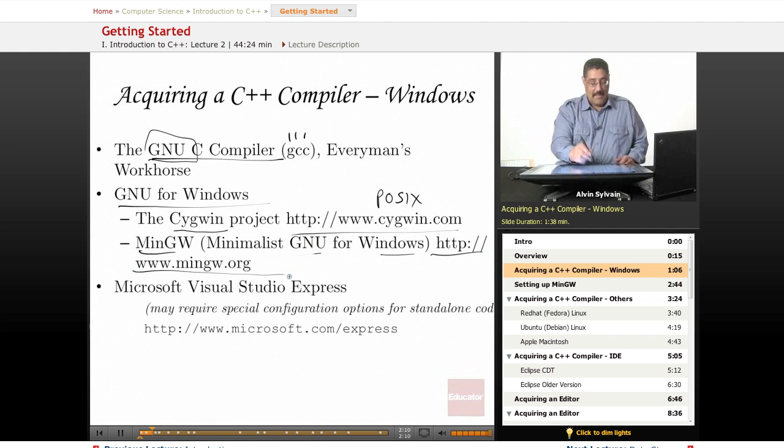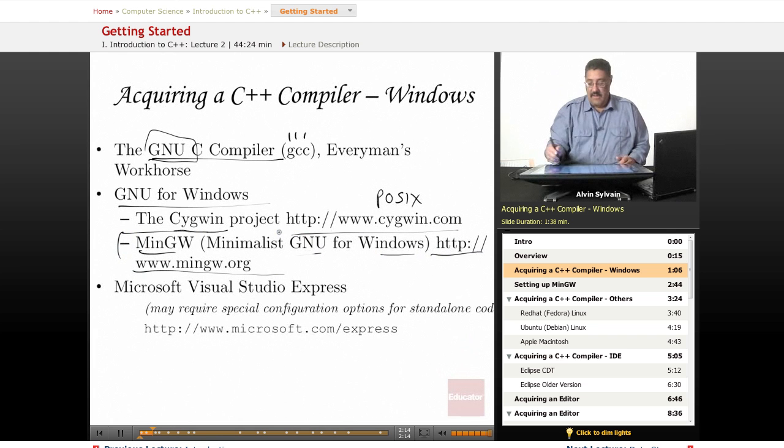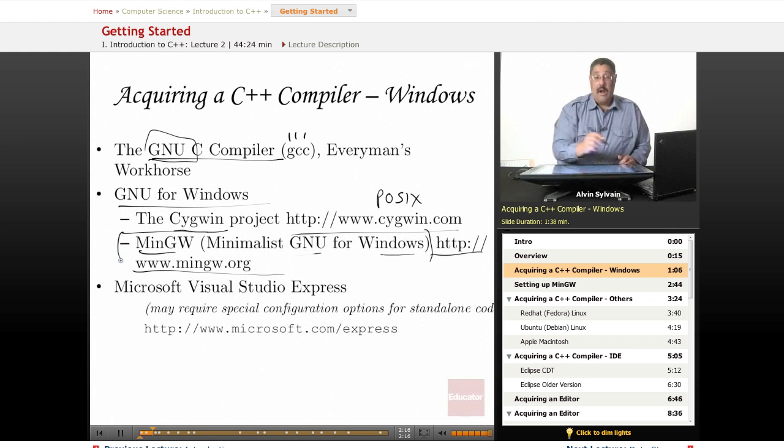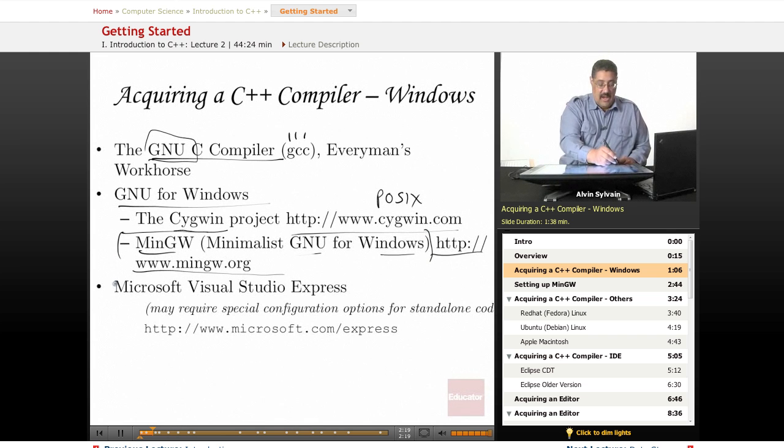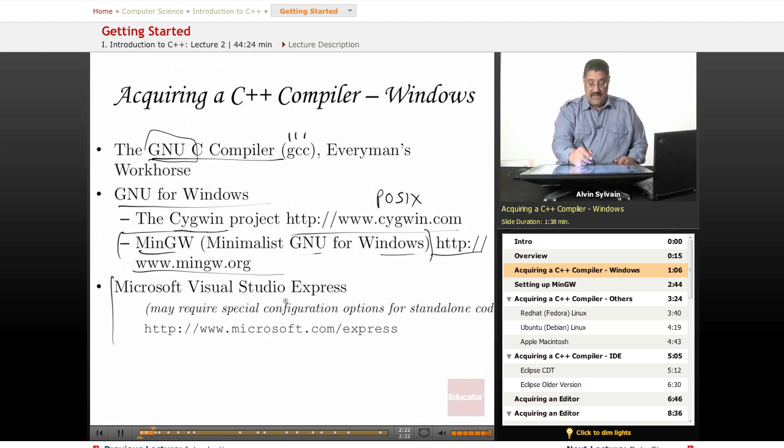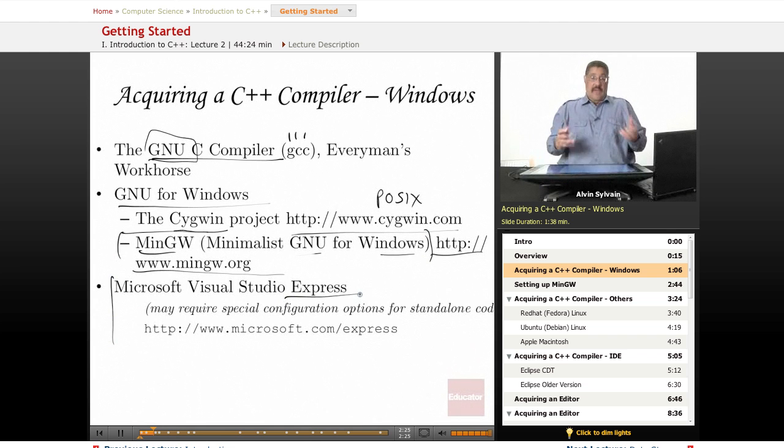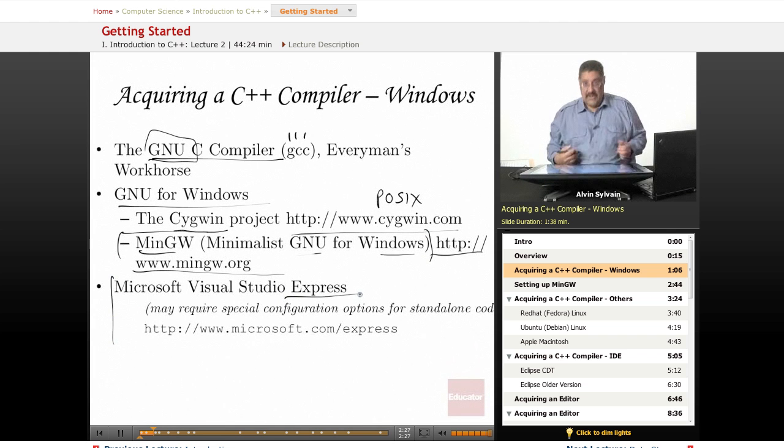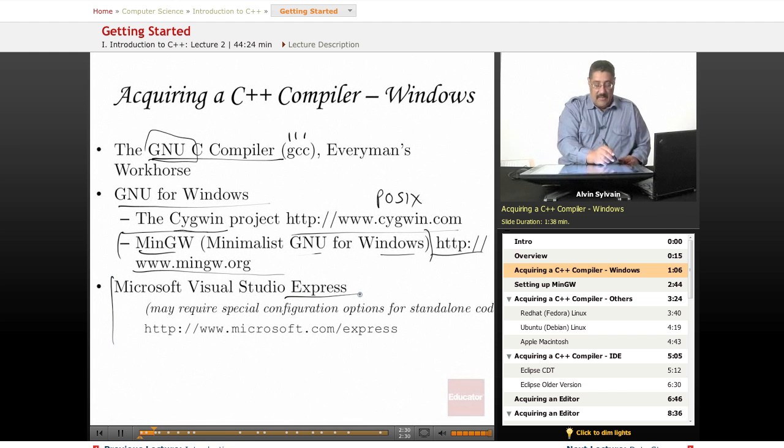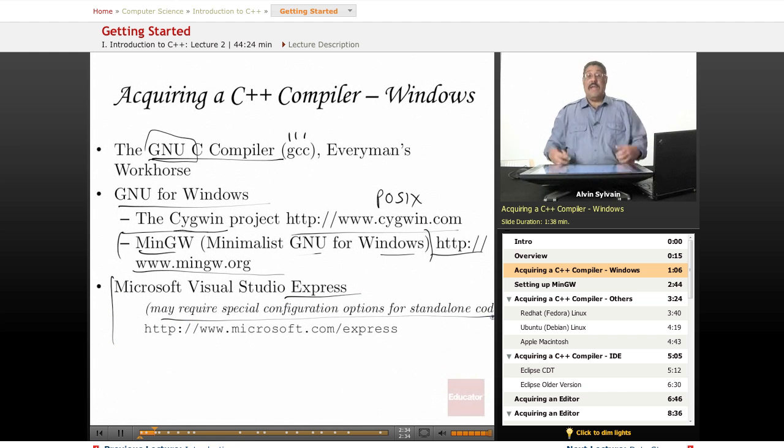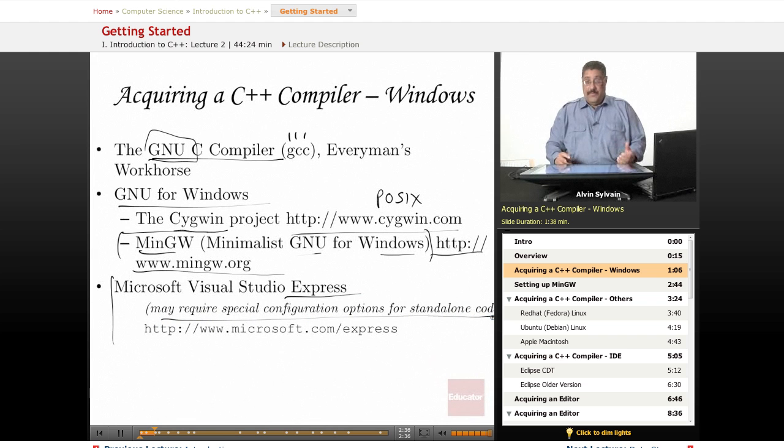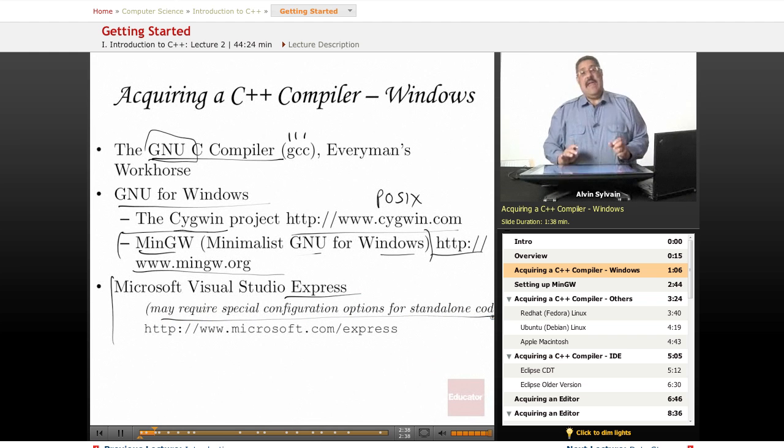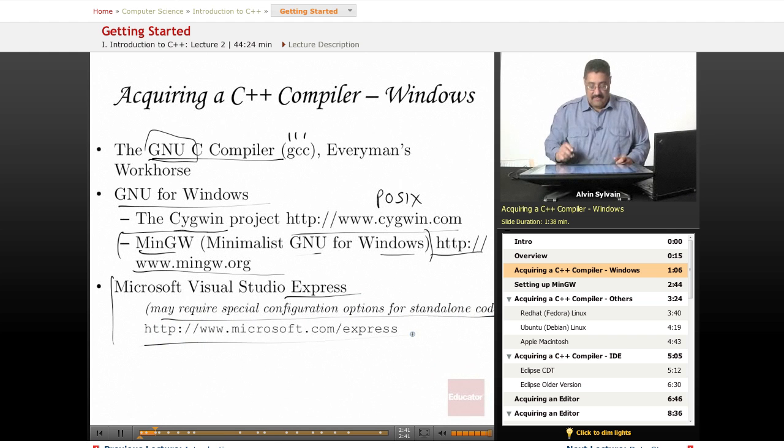You can also get Microsoft Visual Studio. There's Visual Studio Express, which is free, or there's a paid version which adds more features and support. Just keep in mind you may have to do special configurations to write standalone code as opposed to code that hooks into dotnet and other Microsoft features.